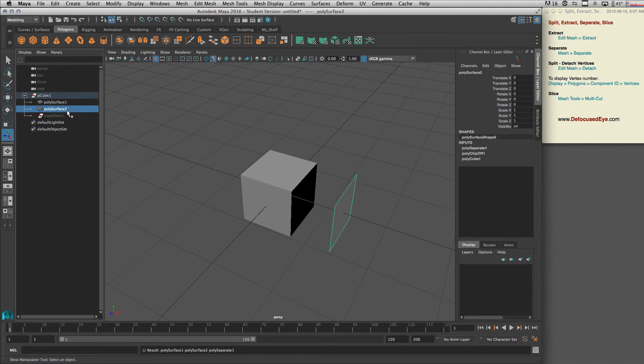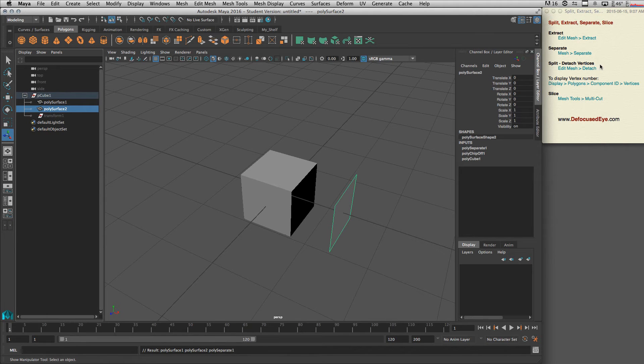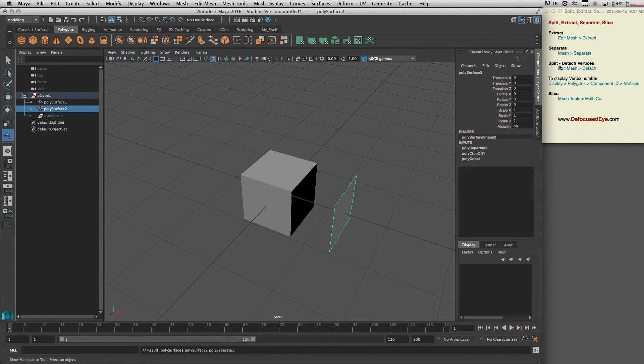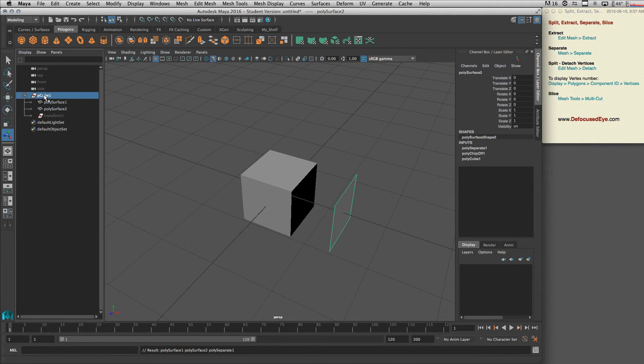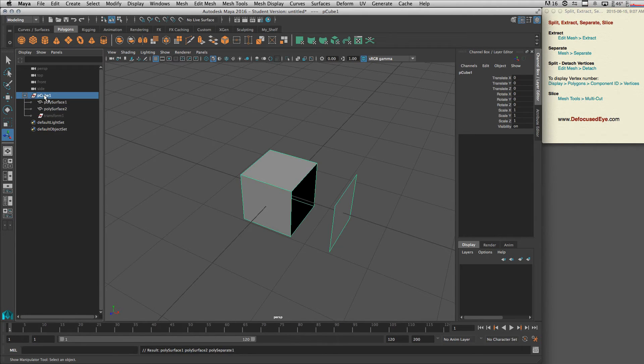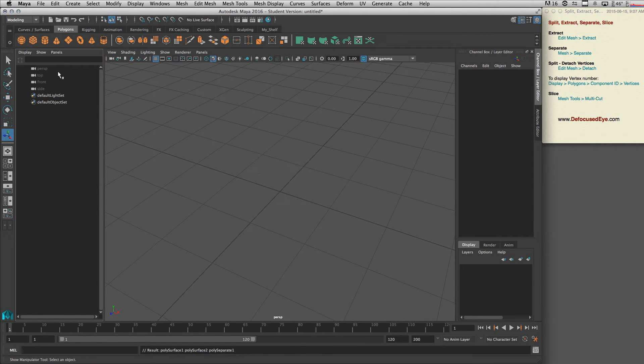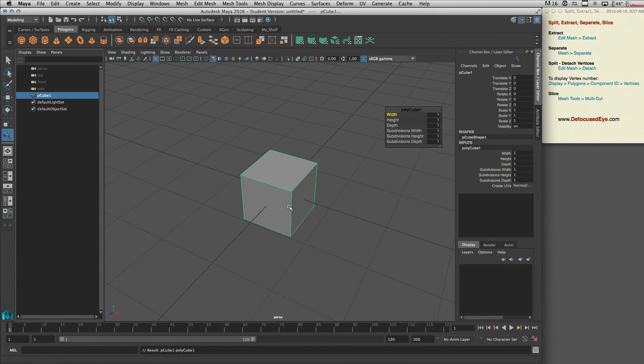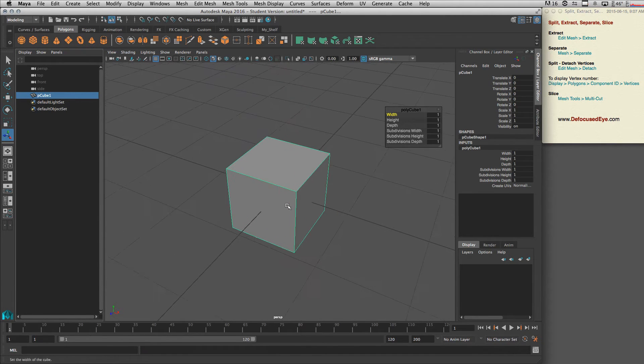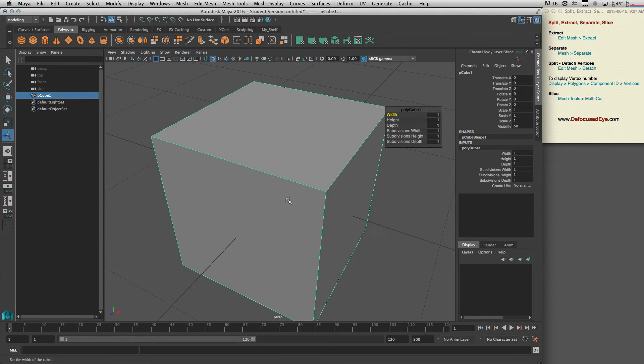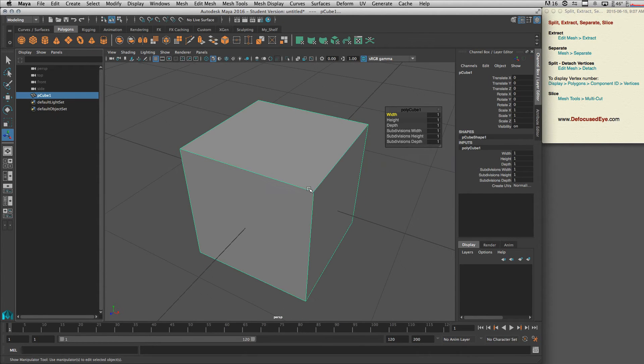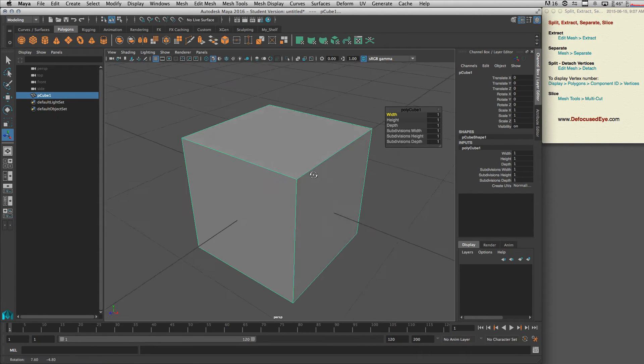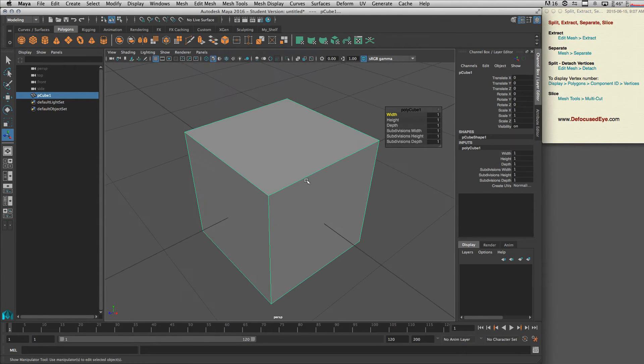Now let's talk about split detach. A split actually detaches vertices. Let's delete our cube and create a new one. To see that better, we need to go to the vertex display.